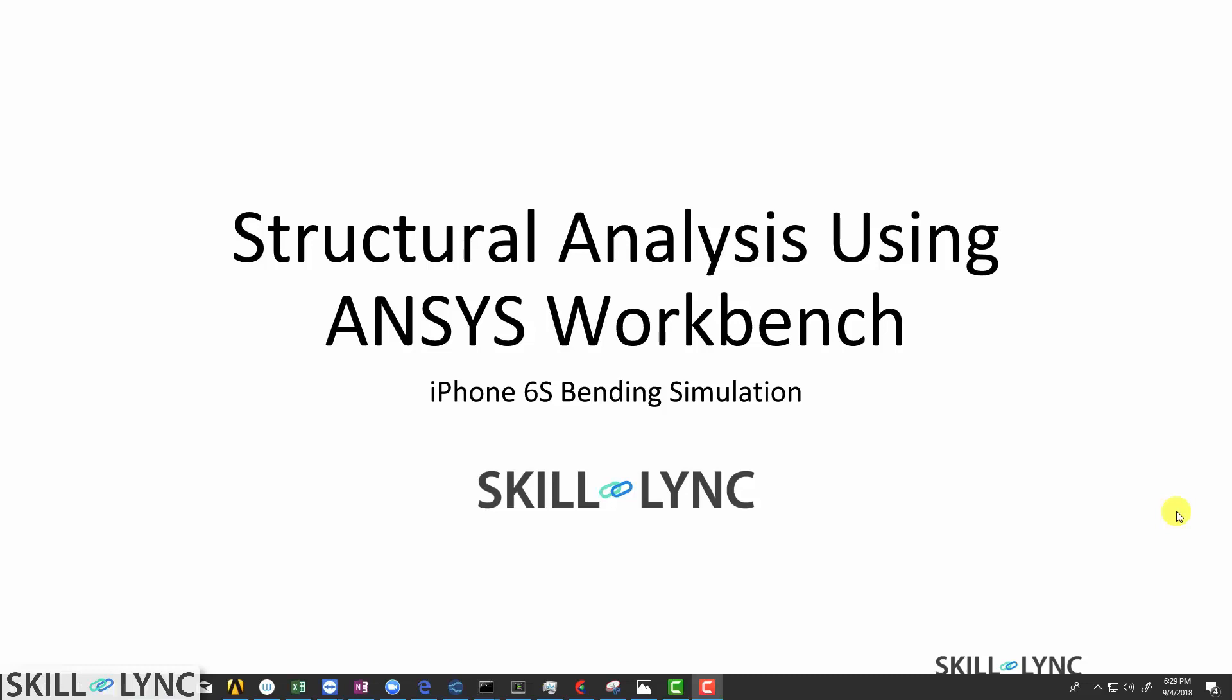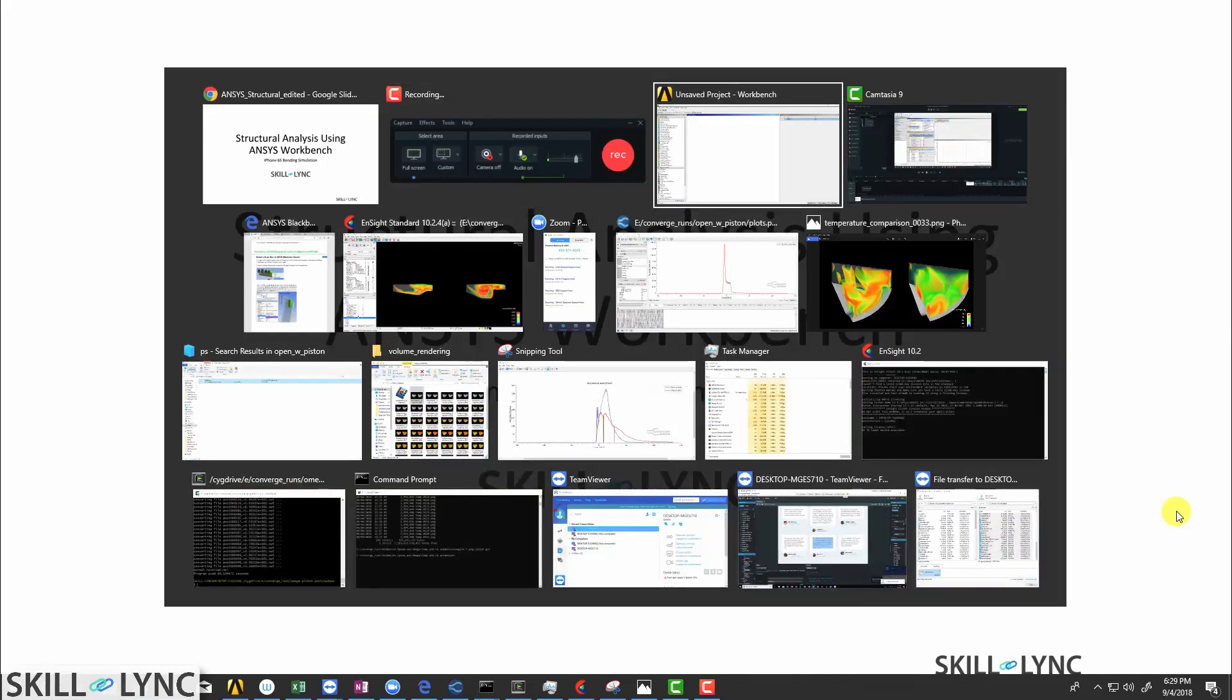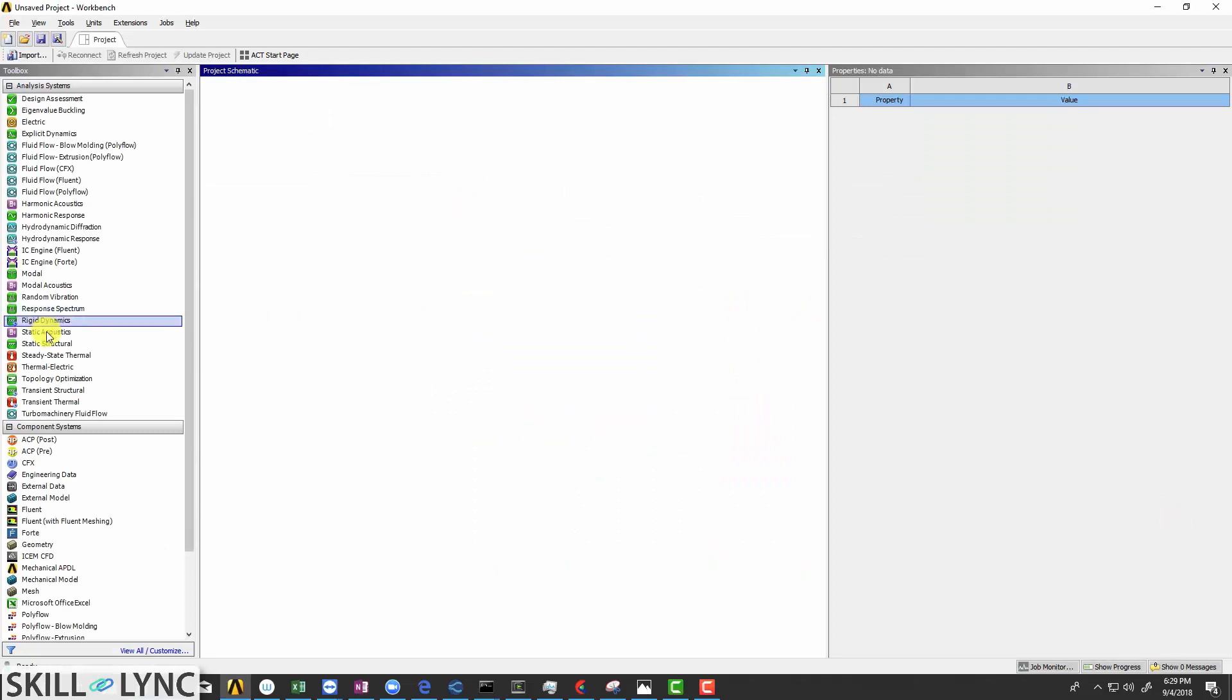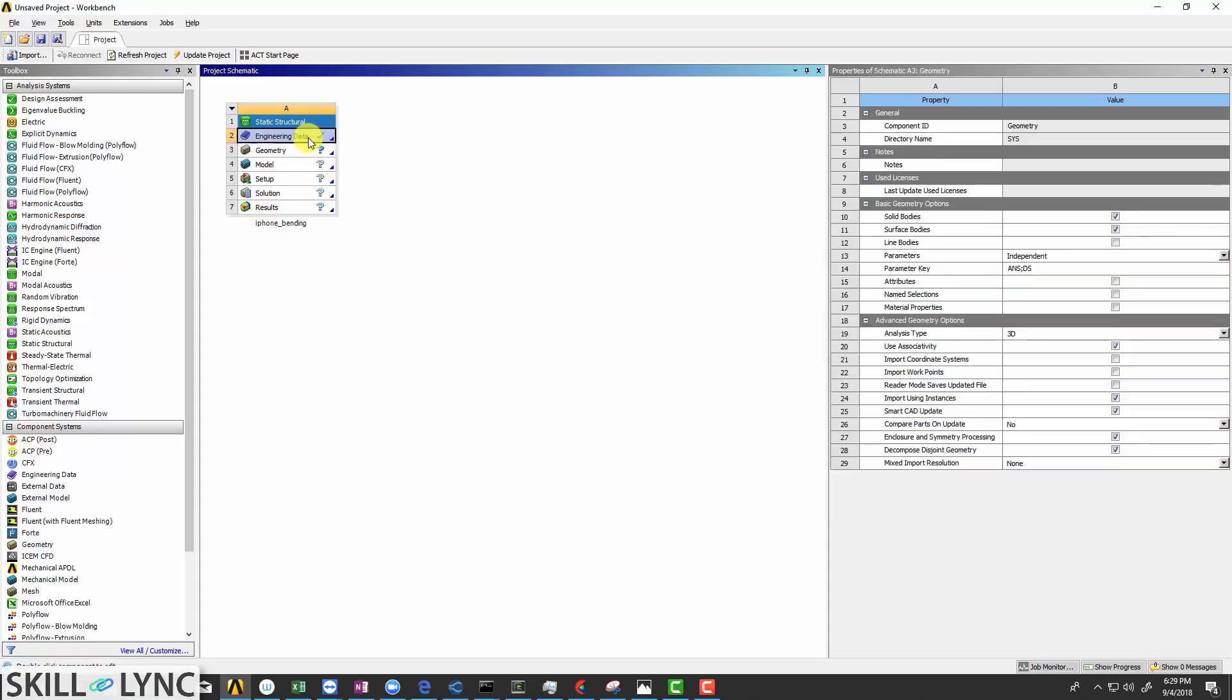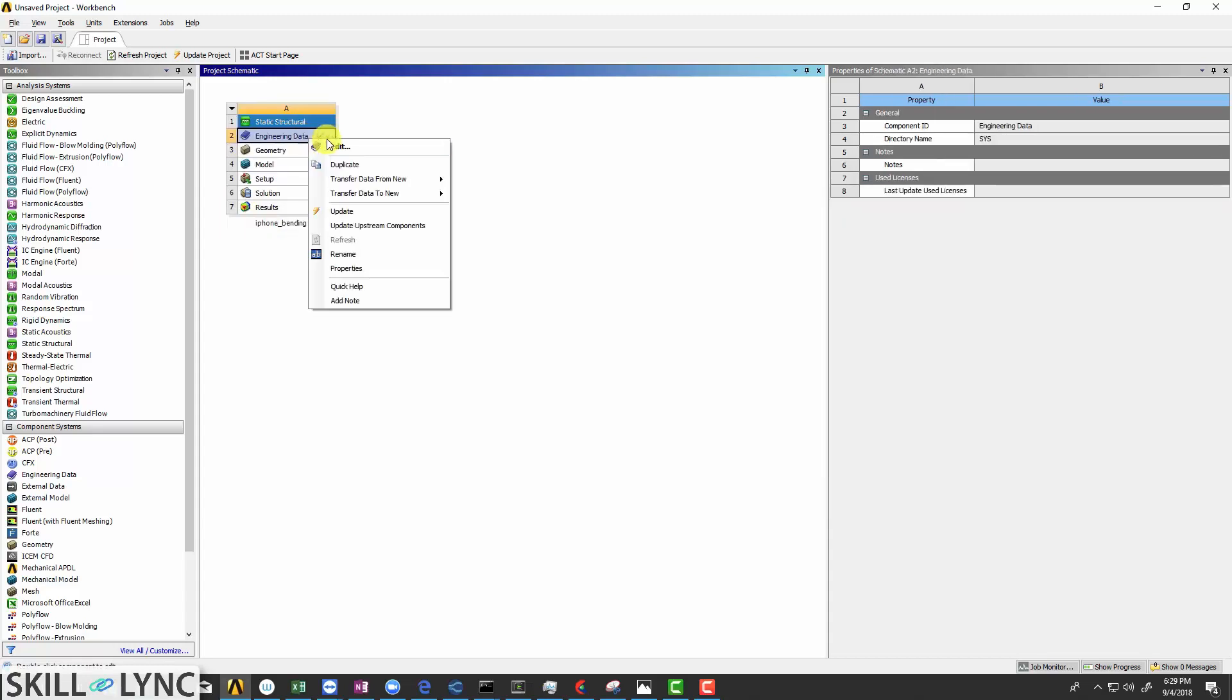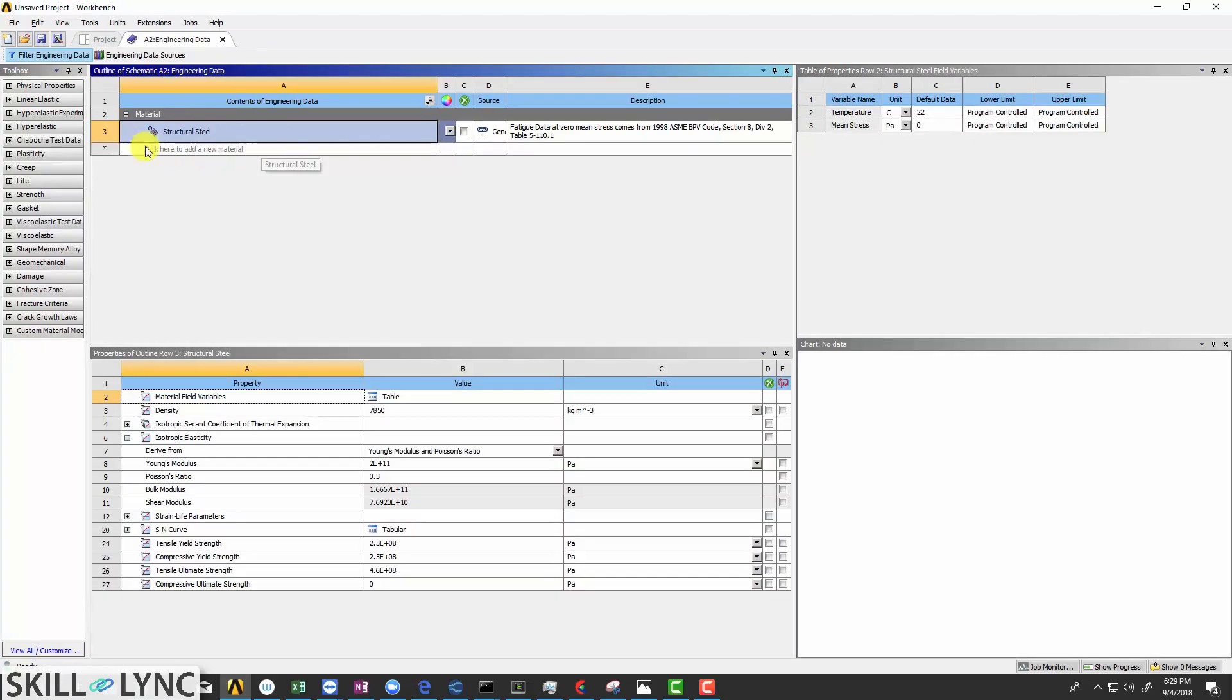To begin with, open ANSYS Workbench, select Static Structural from the analysis system. Rename it as iPhone Bending and right click on the engineering data to add the materials required.